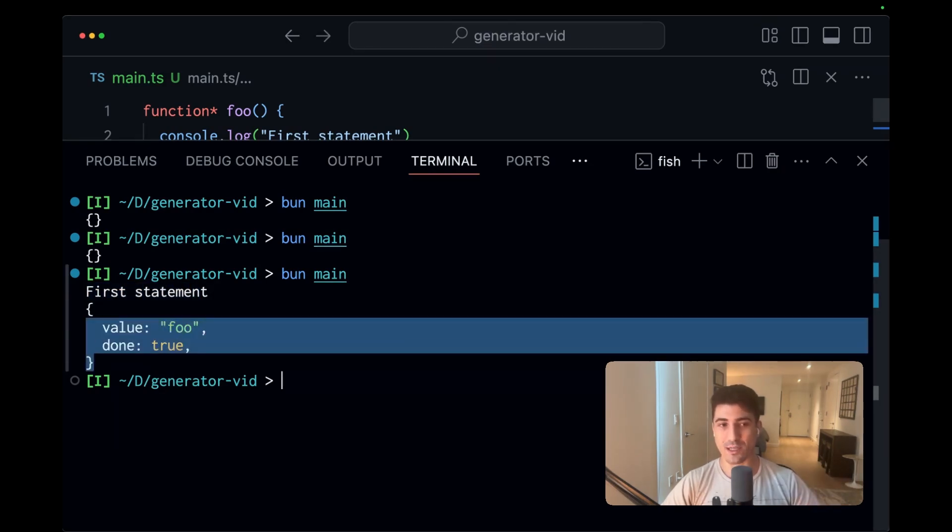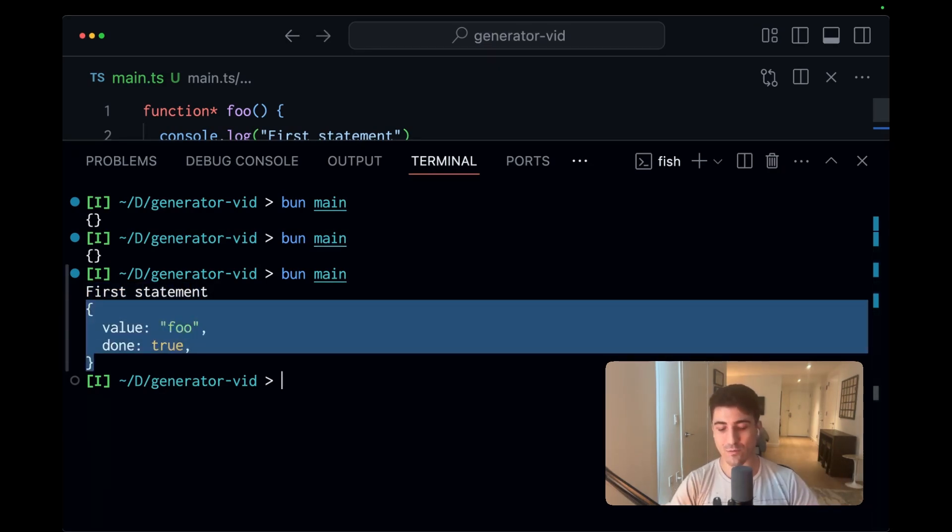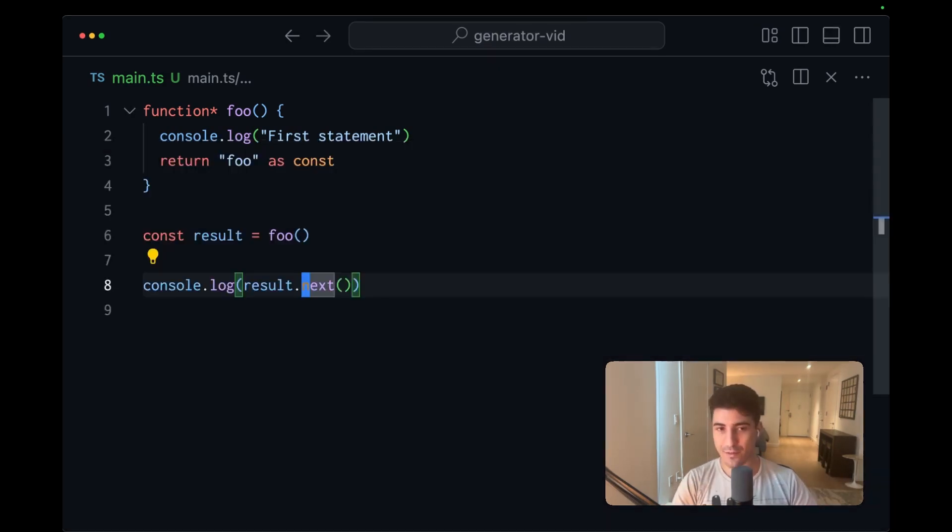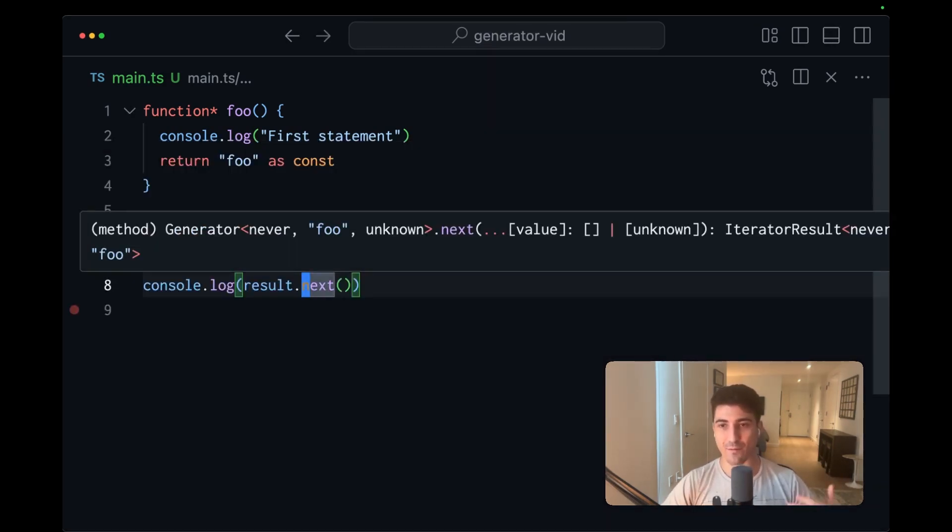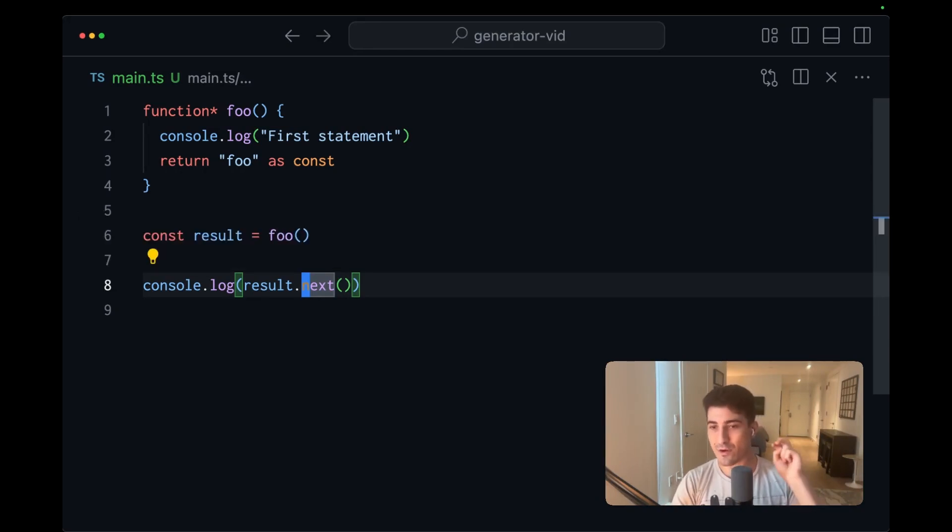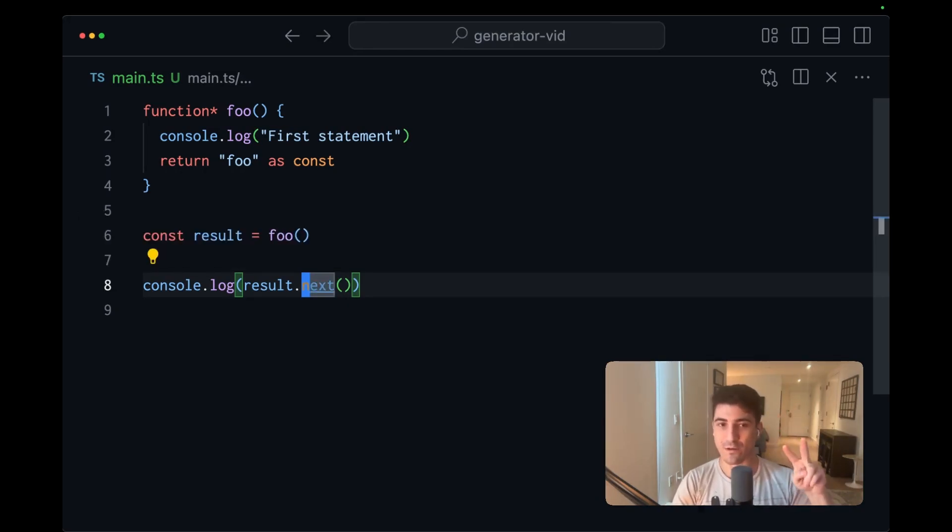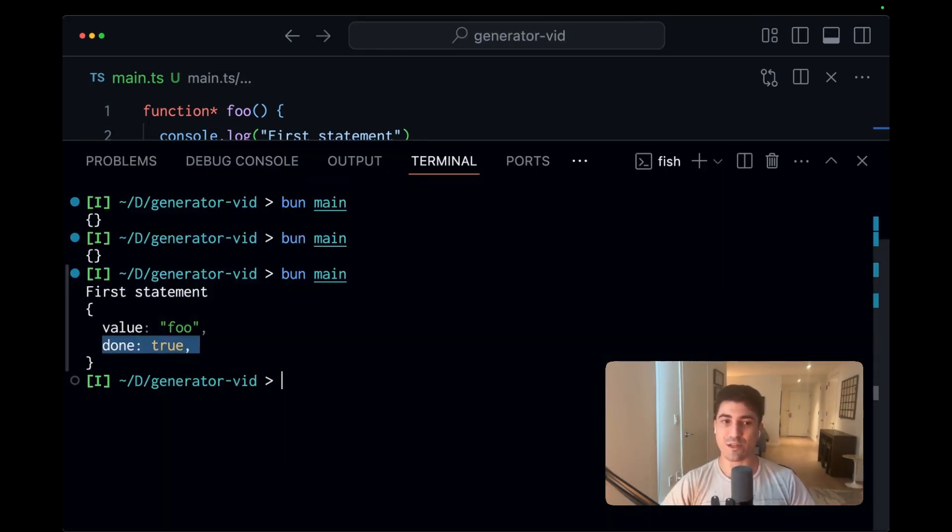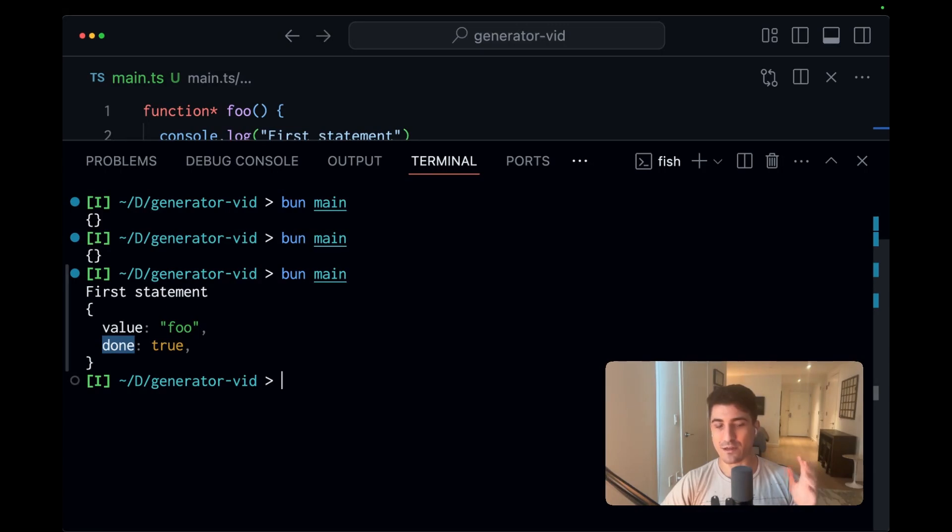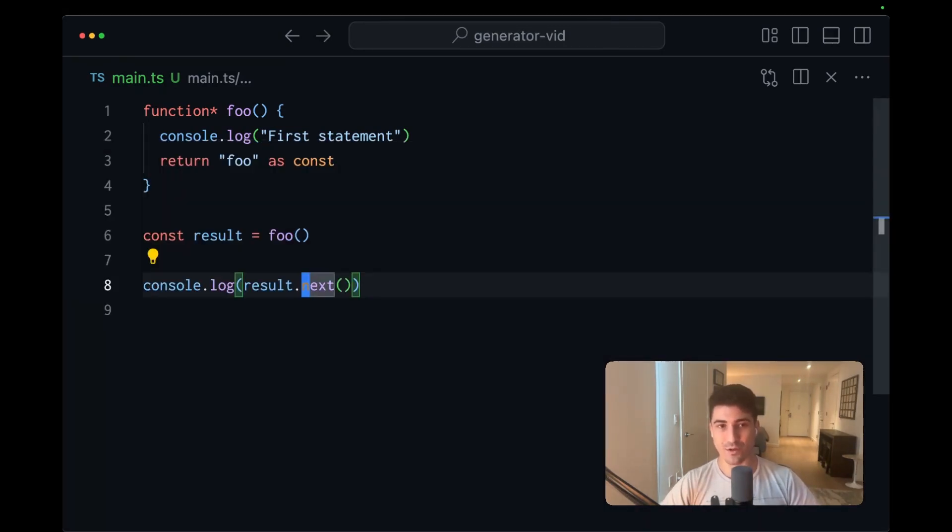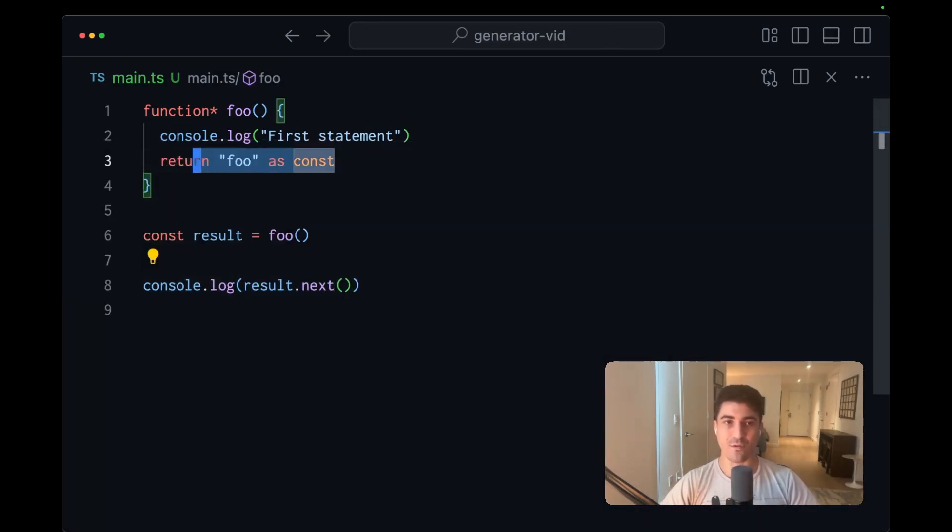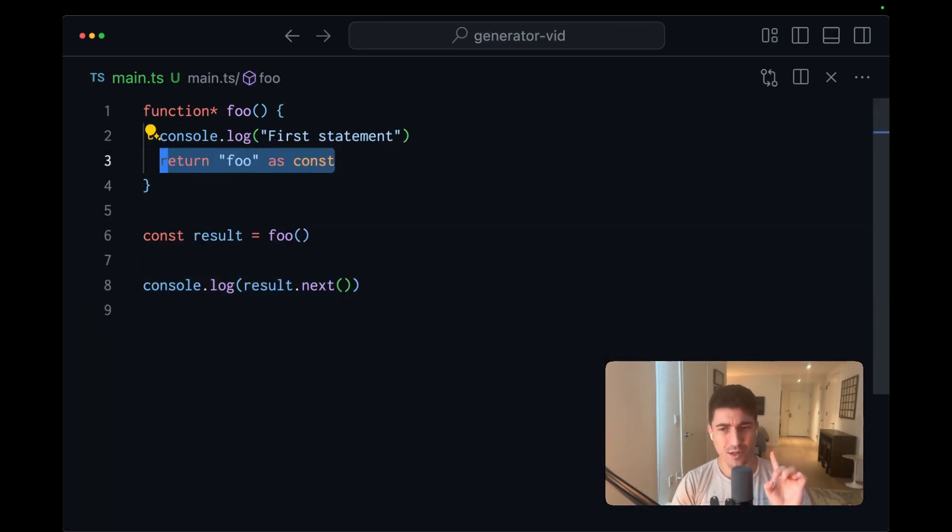The iterator result is what we get back from calling next. And there are two types of results to be aware of. We distinguish between these two types using done. So if done is true, then the result comes from a return. But there's another type of result.